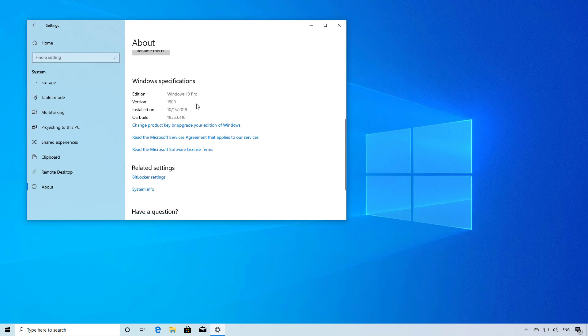Under Windows Specifications, if your settings show version 1909, then you're running the November 2019 update.